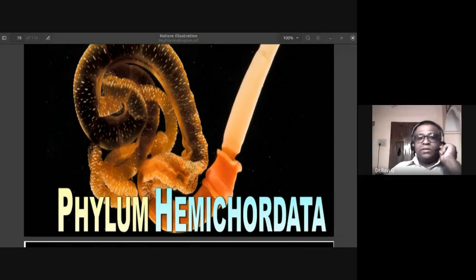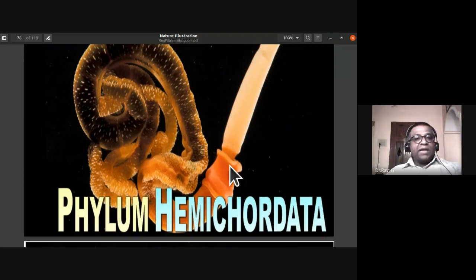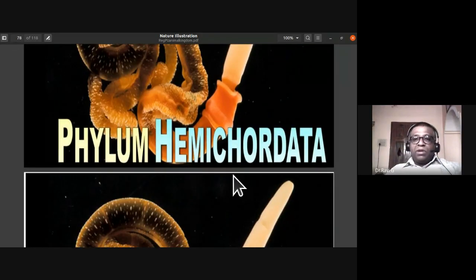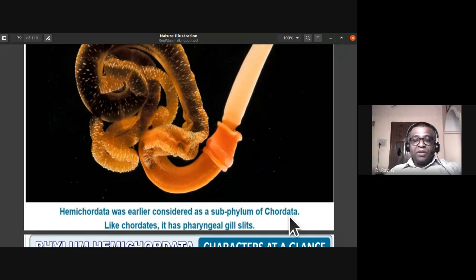Good morning, students. We'll start with phylum Hemichordata. In the previous class, we discussed phylum Mollusca and Echinodermata. Hemichordata was earlier considered a subphylum of Chordata, but now it has been separated and placed under a separate phylum, Hemichordata.